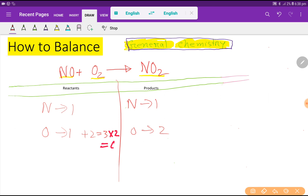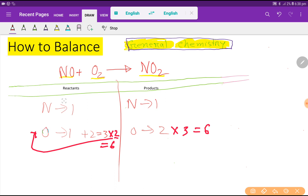To balance the oxygen, if I multiply here by two that gives me six, and if I multiply here by three that gives me six. But the problem is these two oxygens could come from either nitrogen monoxide or from oxygen — we cannot fix their position. So this approach is creating trouble and we need to take another way.